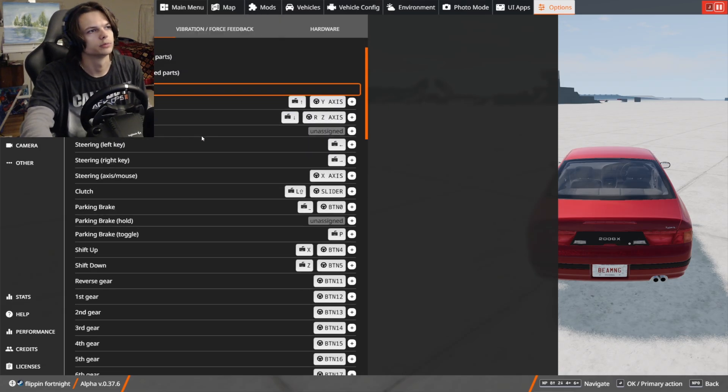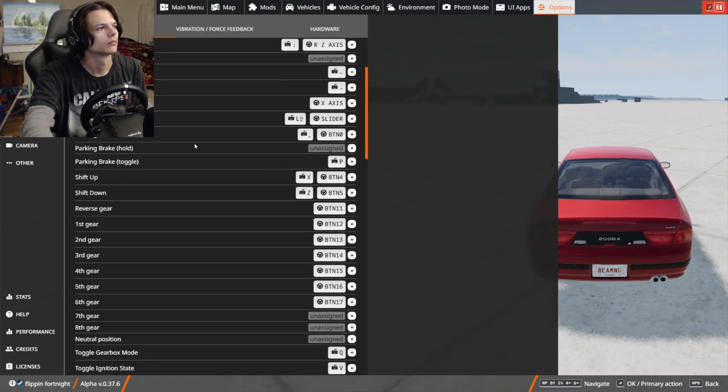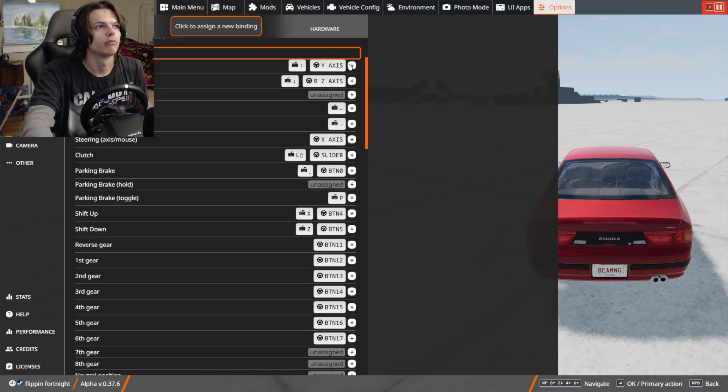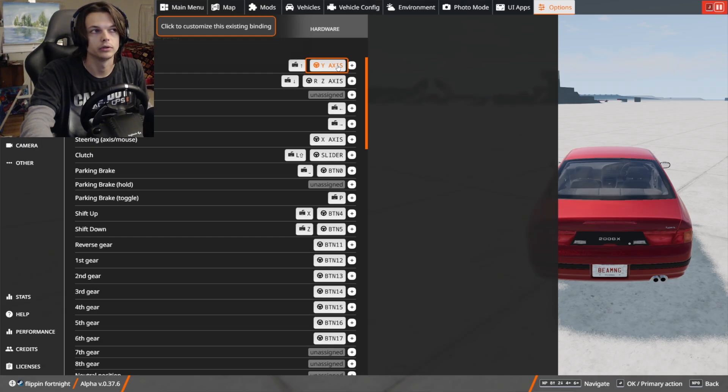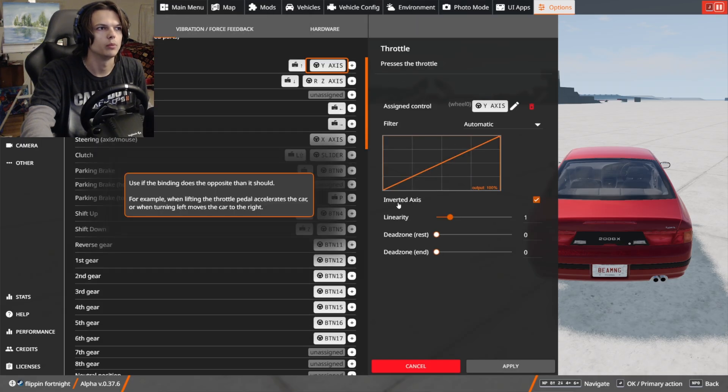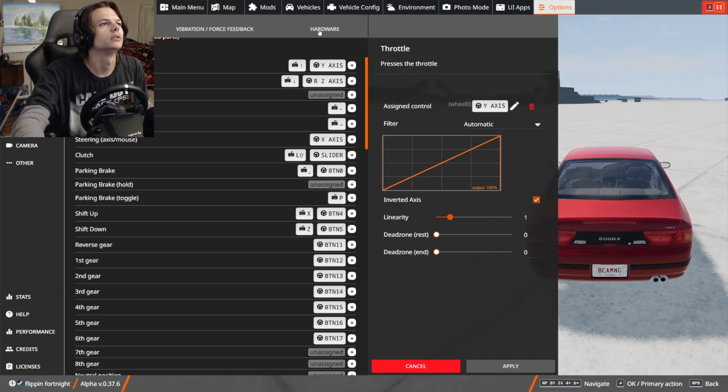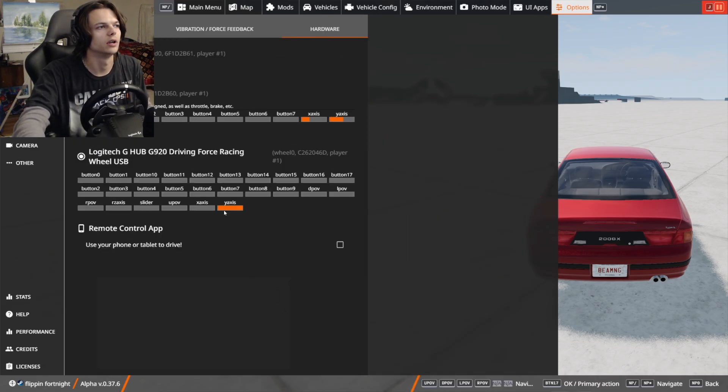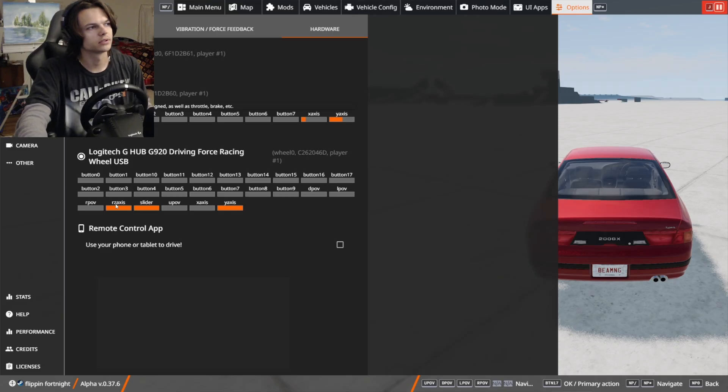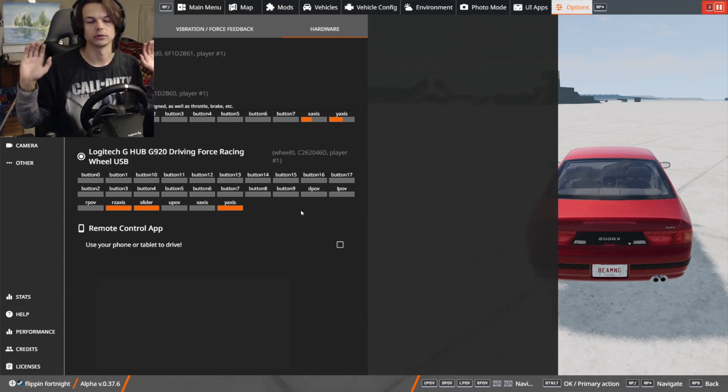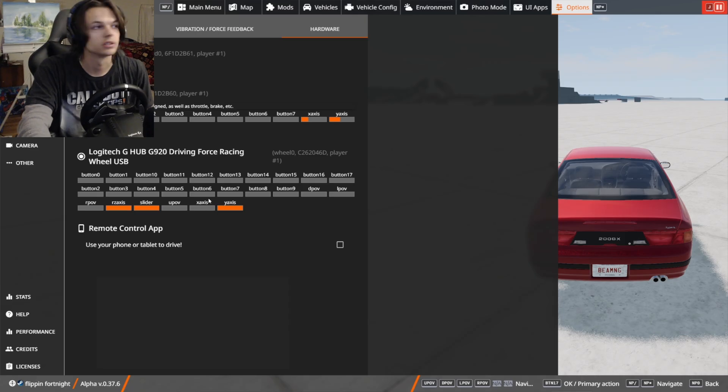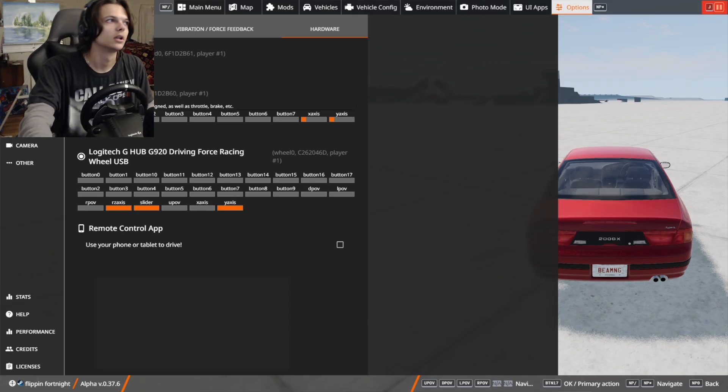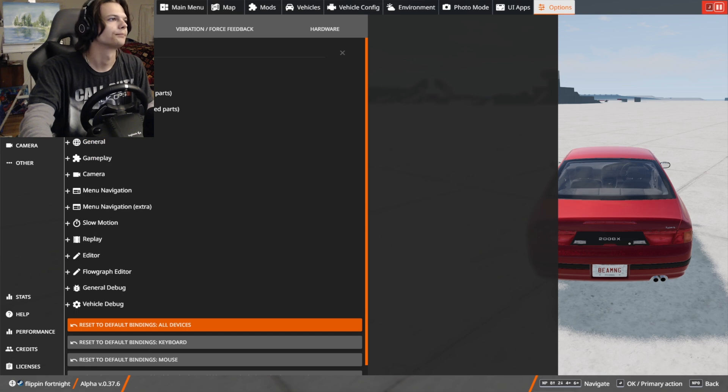Also in vehicle specific, you may need to change your throttle, because if your throttle is always on when you start driving, you may need to change this to inverted axis. Because if you look here, all of these sliders are at maximum when you're actually off the pedals. So you need to make sure that these have changed to inverted axes in your bindings.